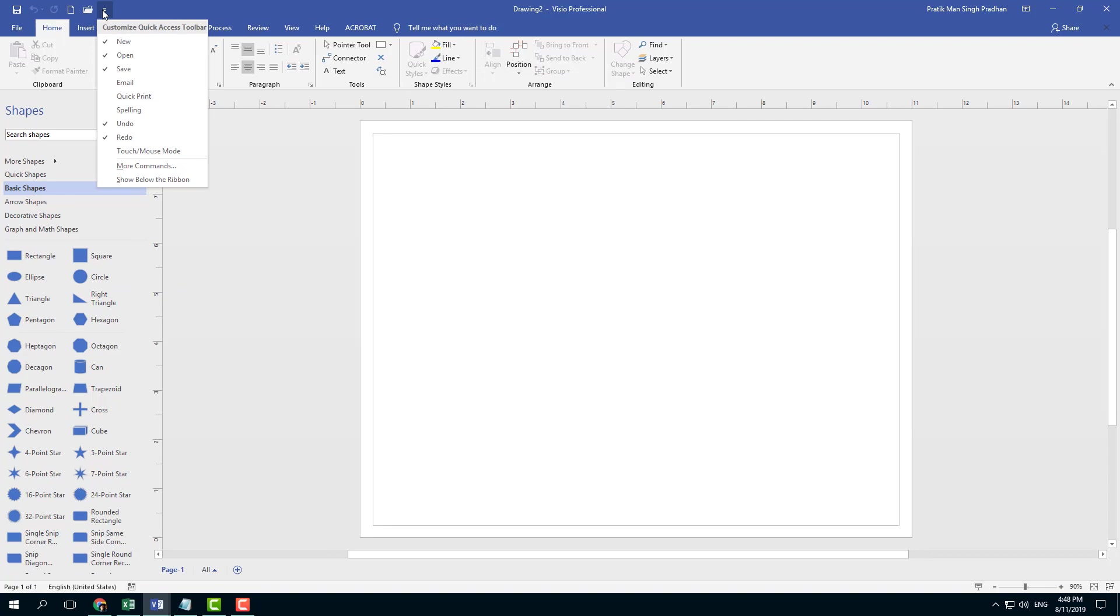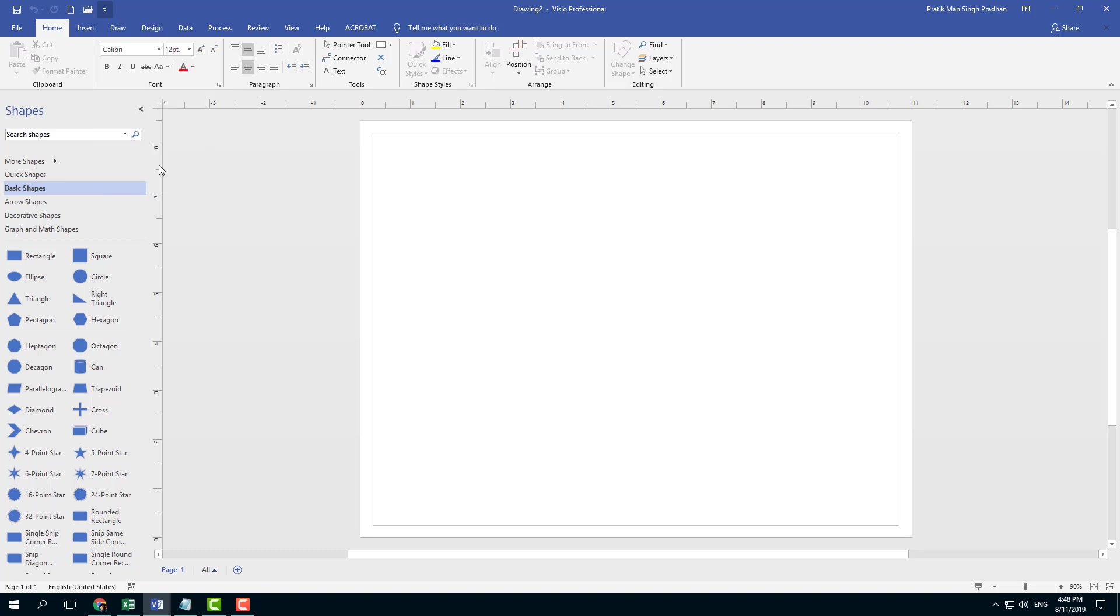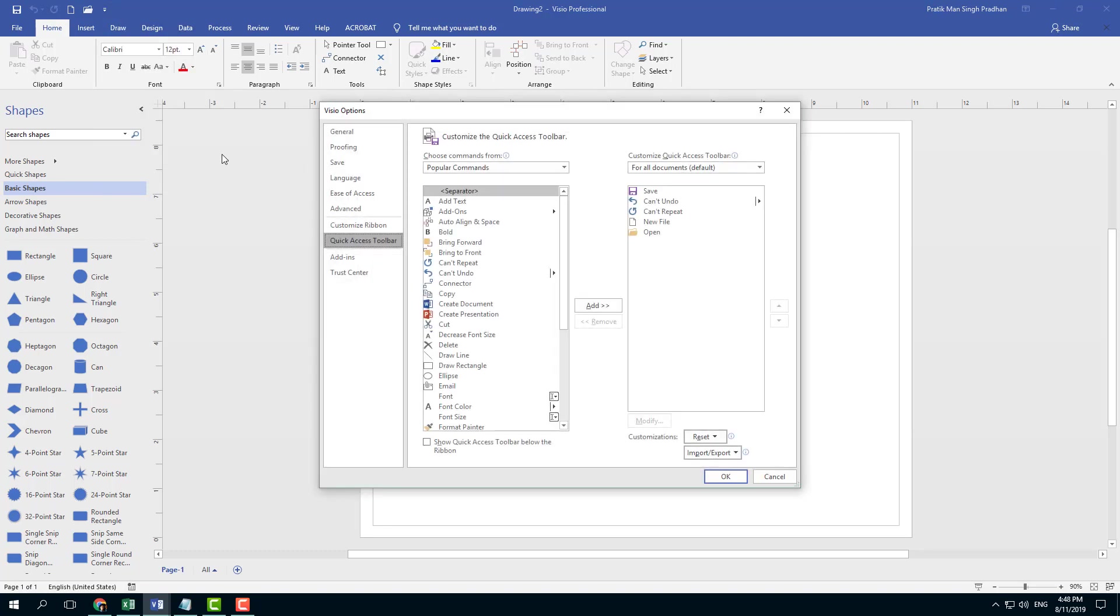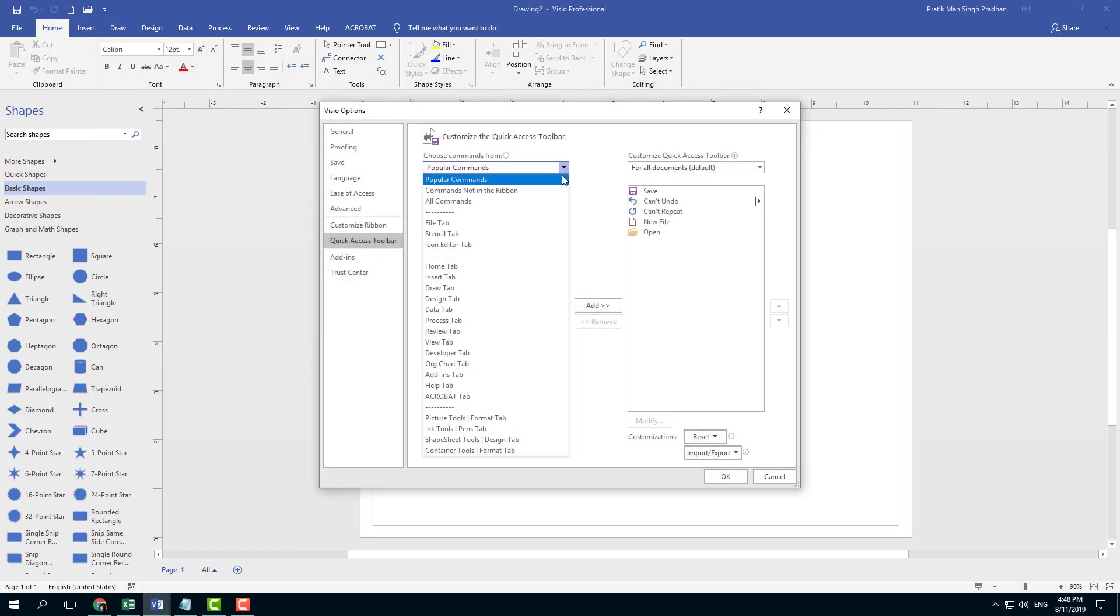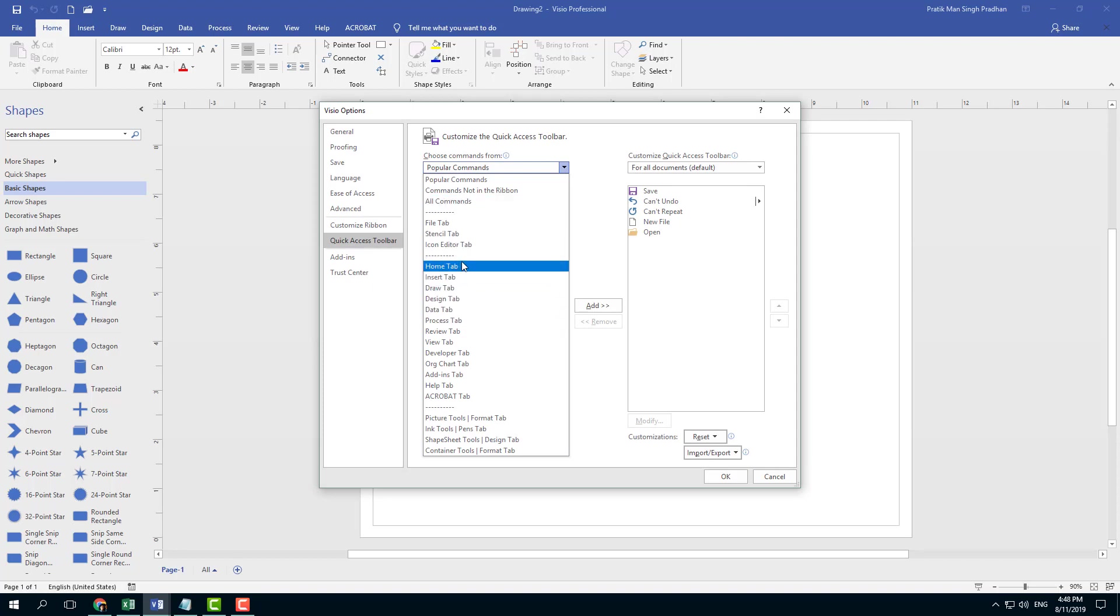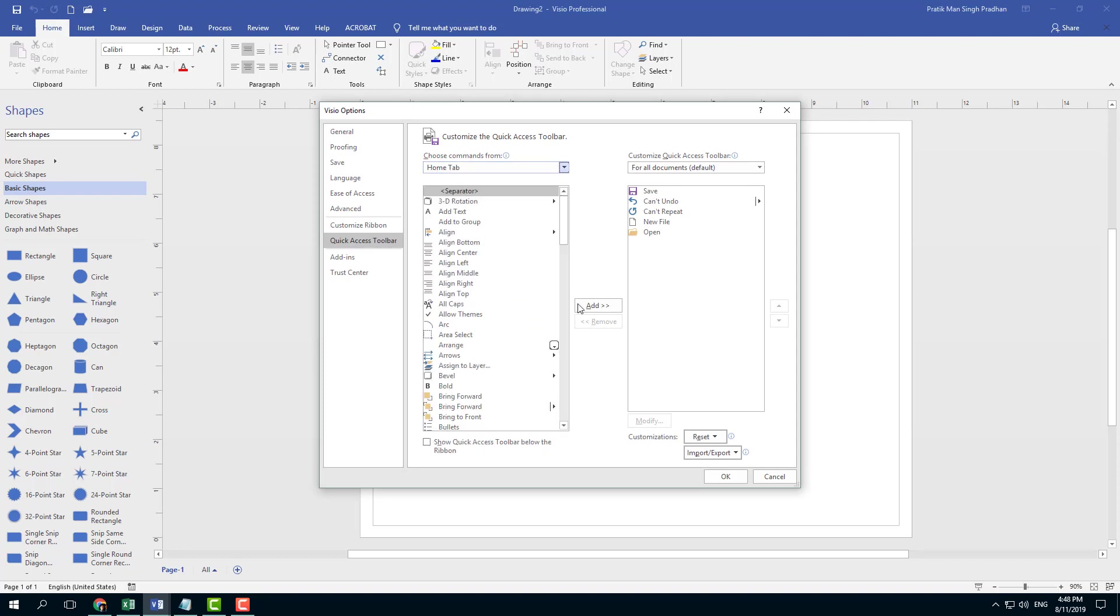you can go to the More Commands option. Then you can select any of the tab options. For example, let's say I want something from the Home tab.